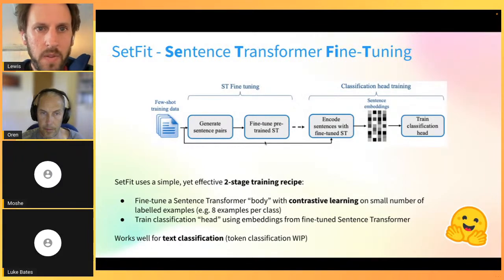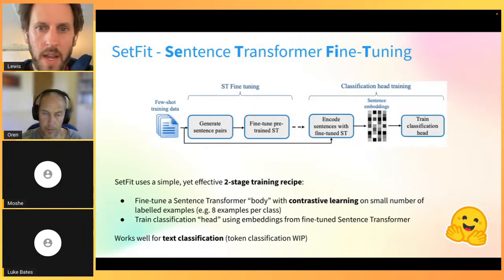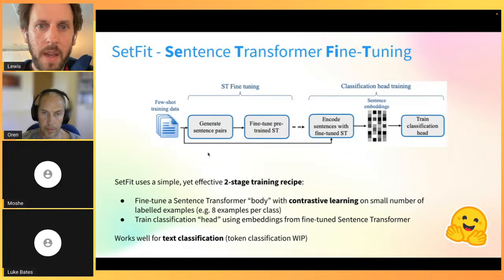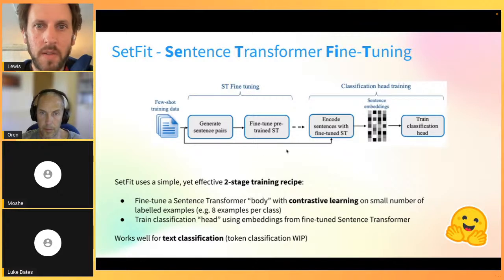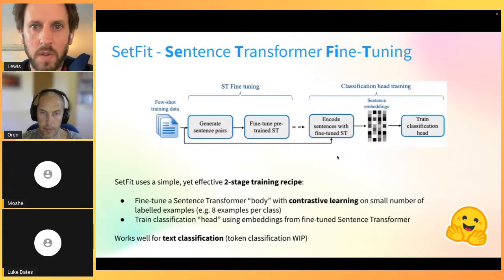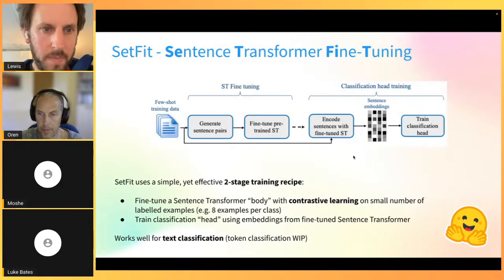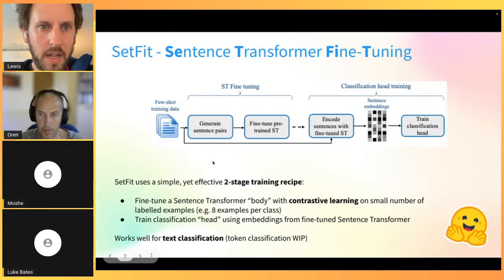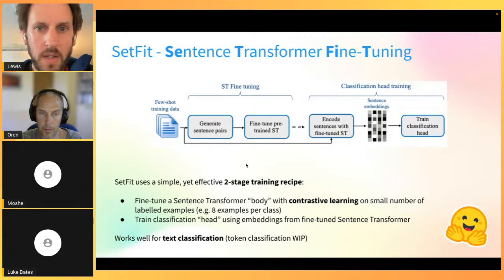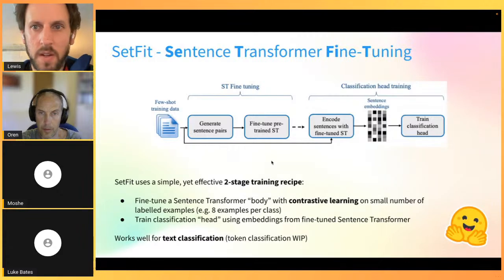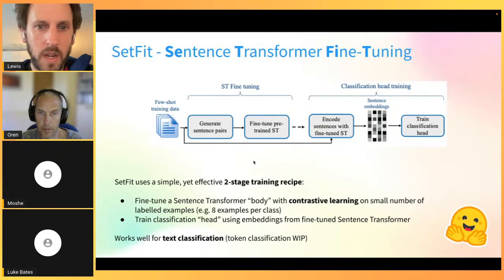SetFit is remarkably simple. It breaks text classification into a two-stage training recipe. The first stage adapts a pre-trained sentence transformer to handle a new set of small labeled examples using contrastive learning to learn rich representations. The second stage uses the embeddings from the fine-tuned sentence transformer as features for a classification head - in the paper we use logistic regression, but in principle it could be a neural layer. Currently this is mainly for text classification, but token classification is being investigated.